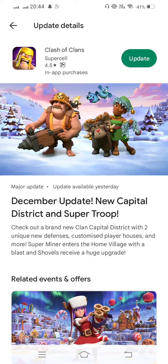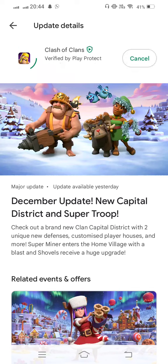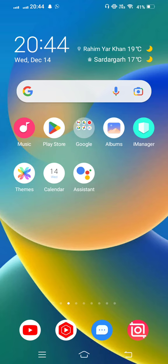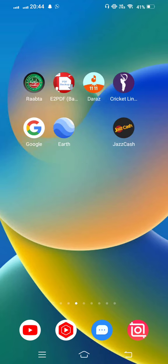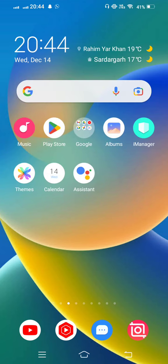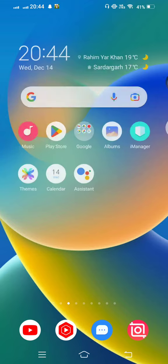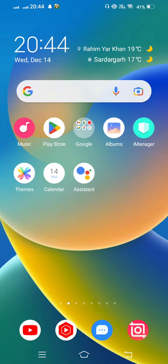Now enter the home village with a blast and shorts receive a huge upgrade. If a new update is available, update it. After updating, restart your mobile phone or device. After that, 100% sure your problem is fixed.